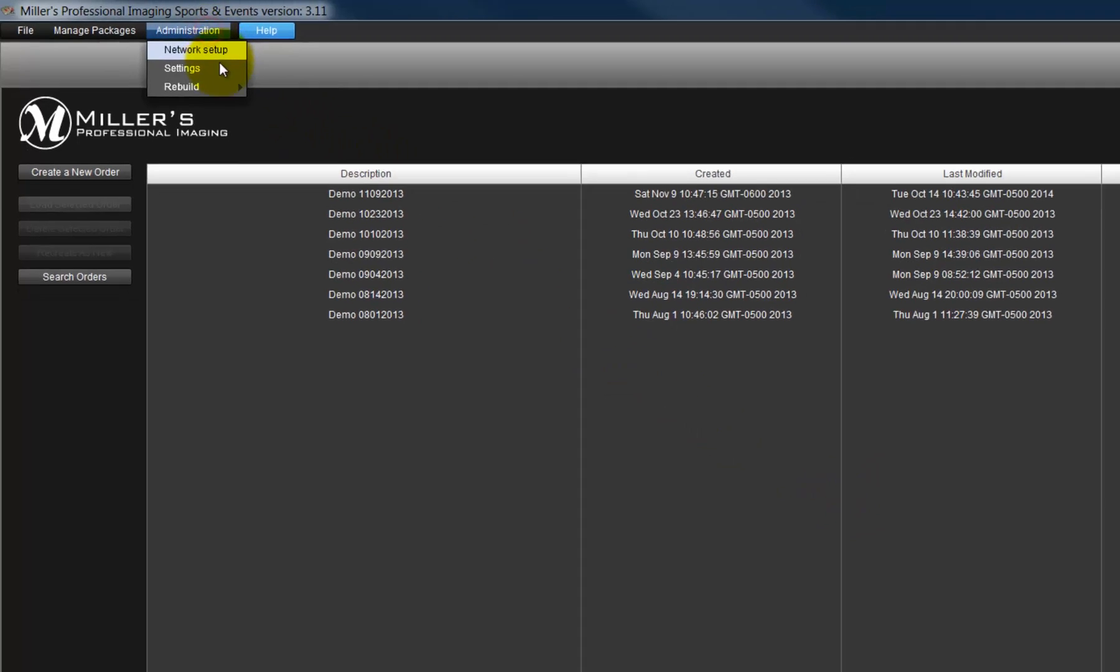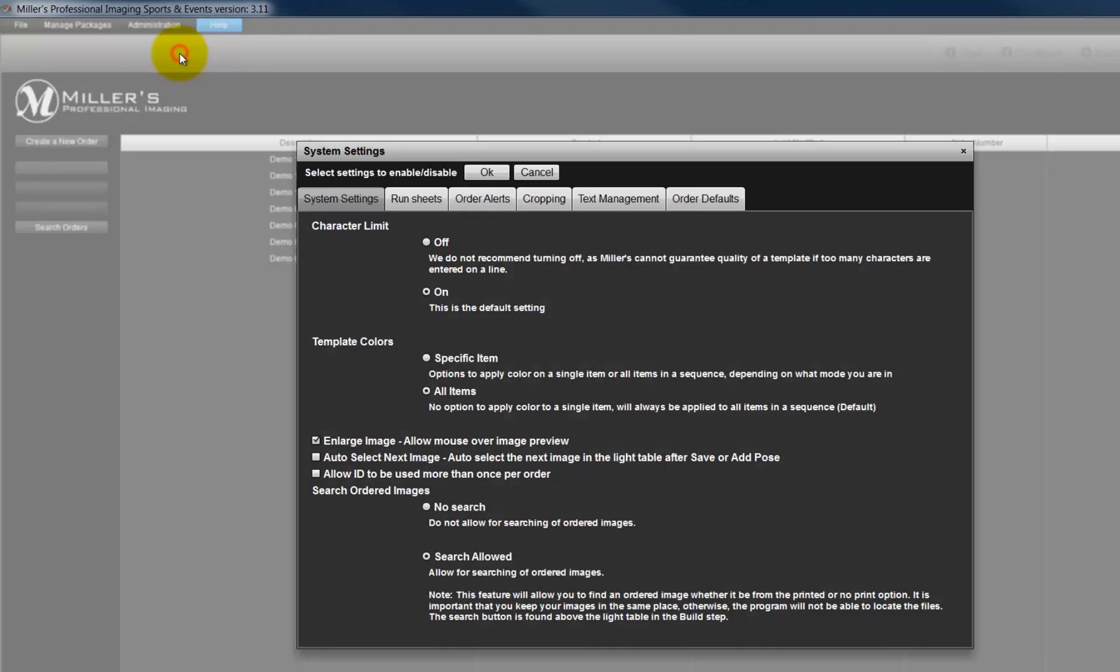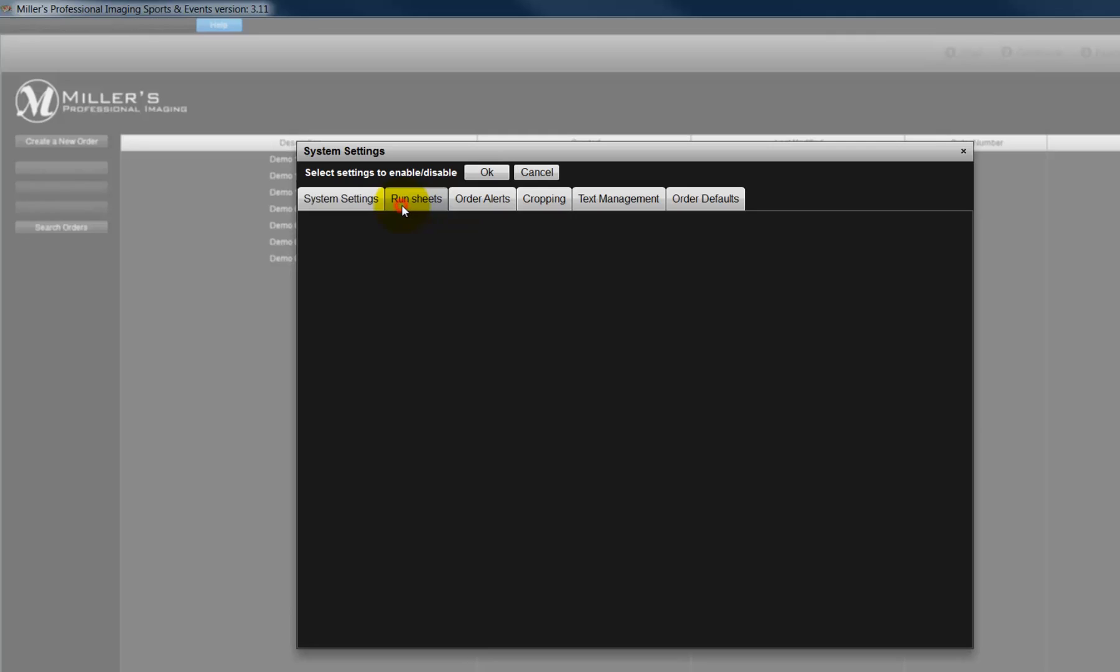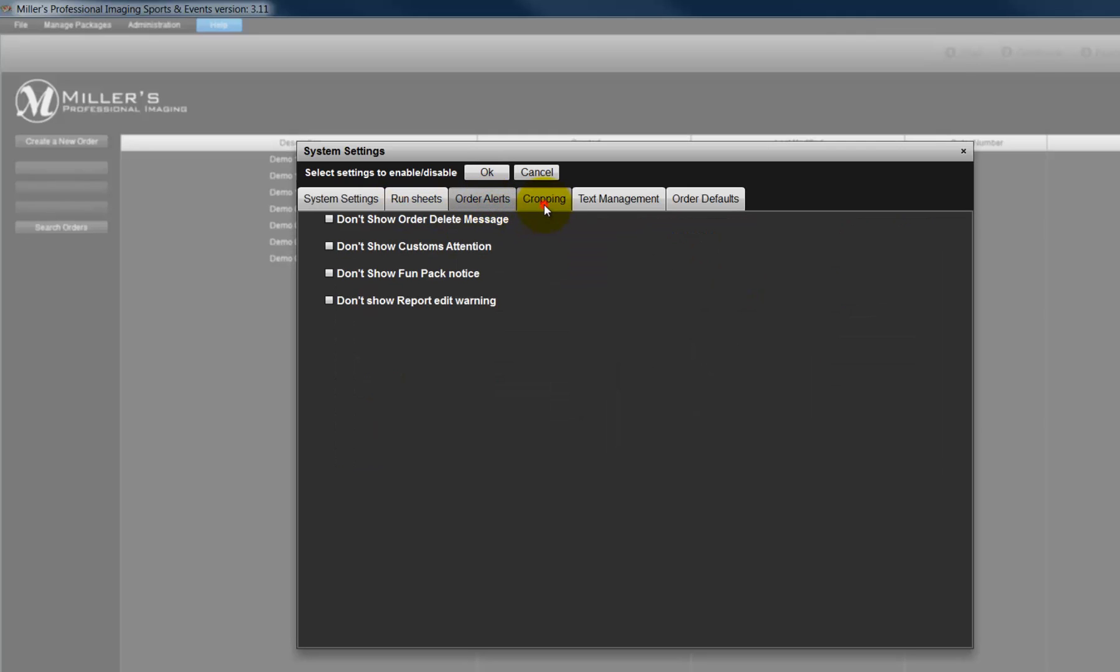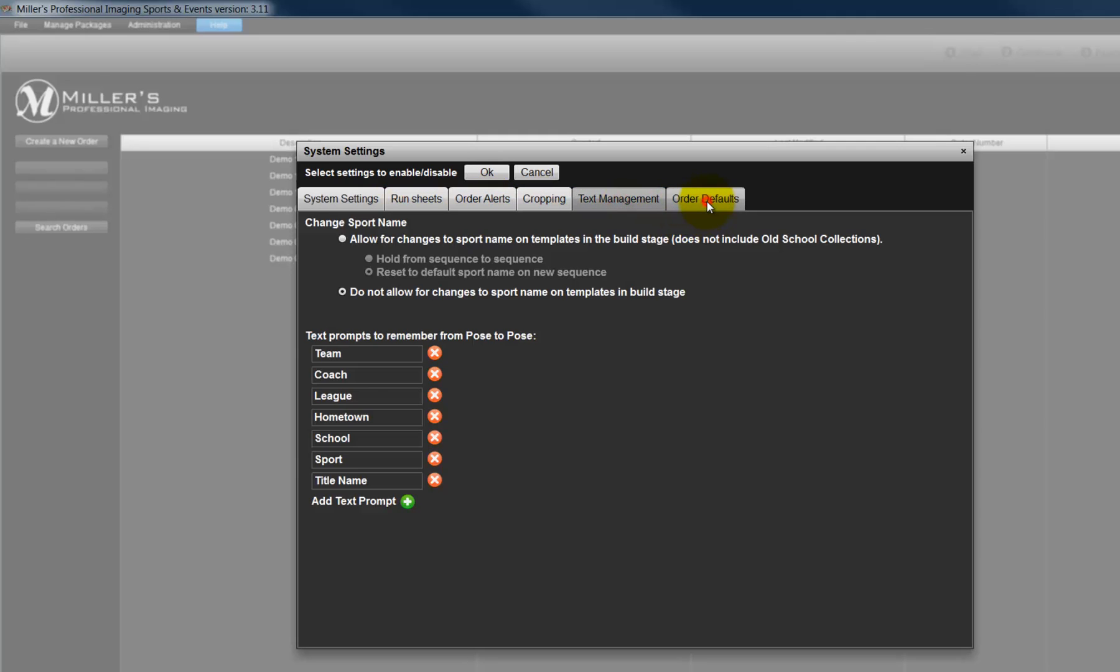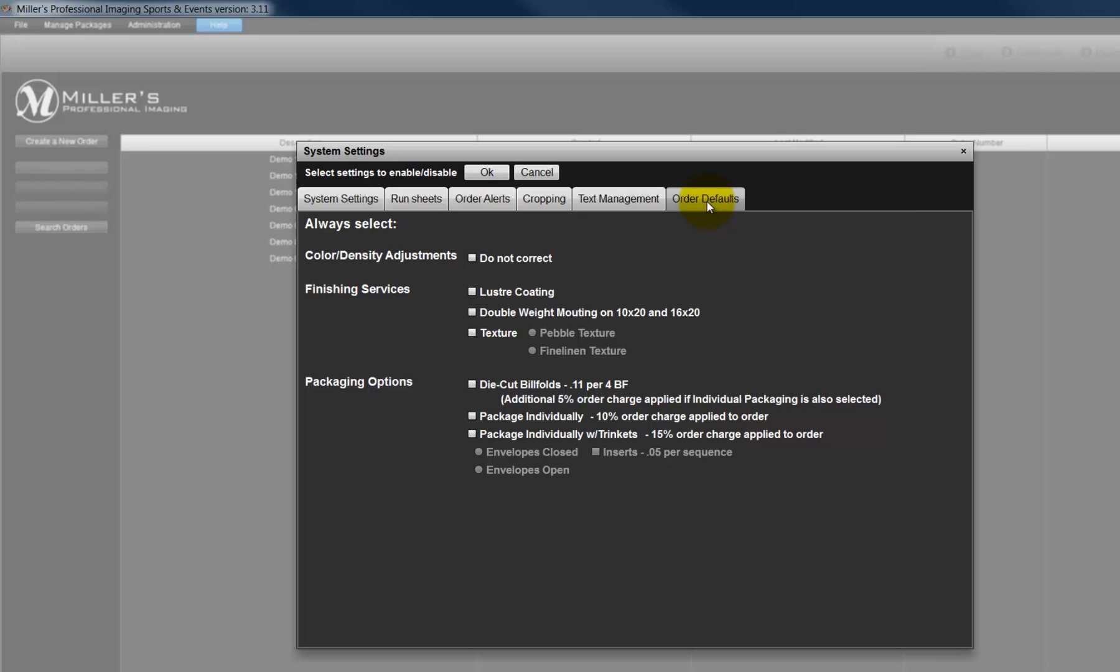From the System Settings window, we can select how the program is to work for us. Review each option and configure the program to work how we want. Click OK to enable the new settings.